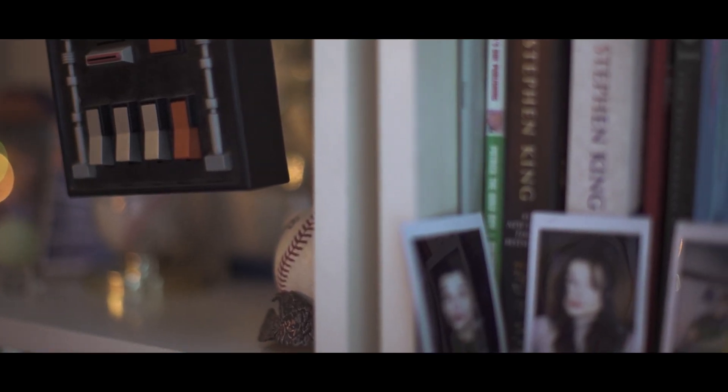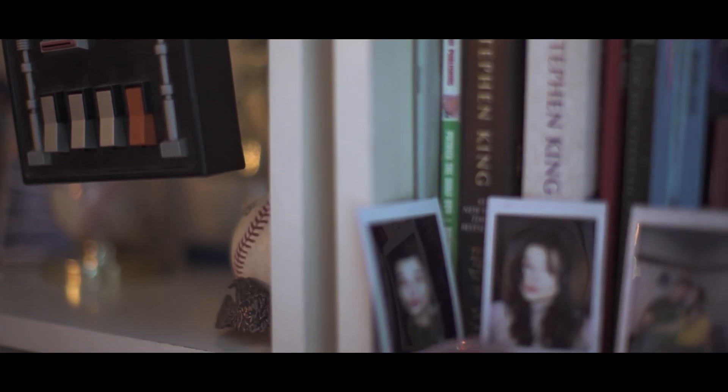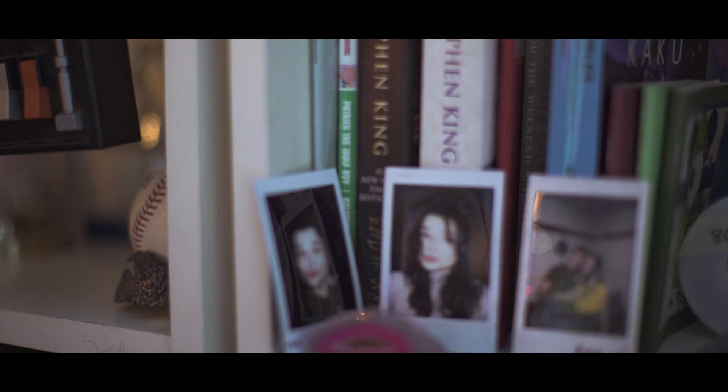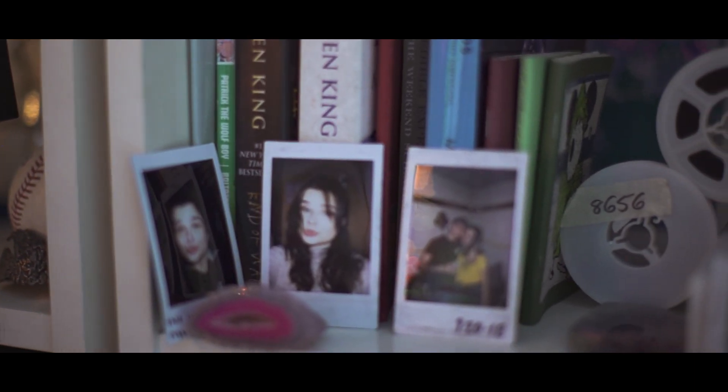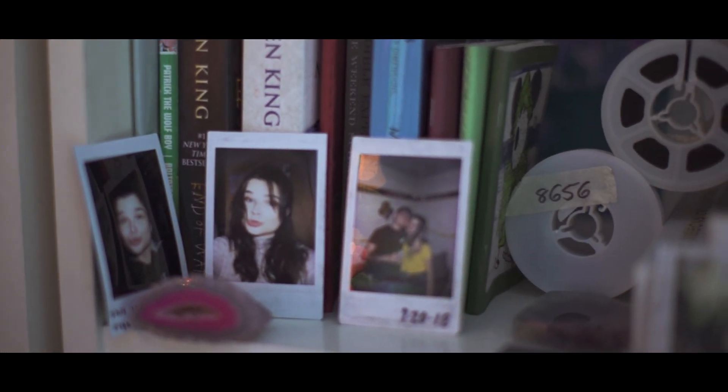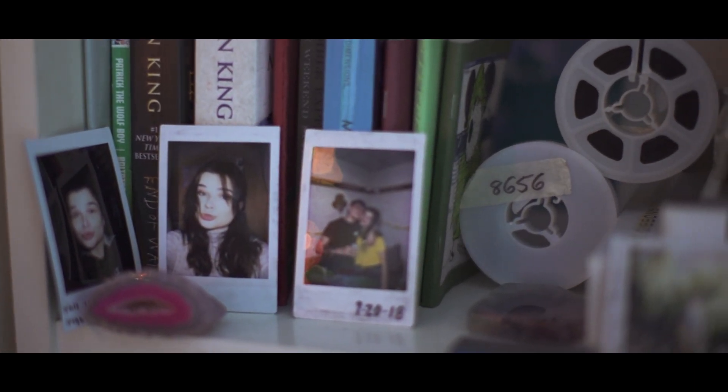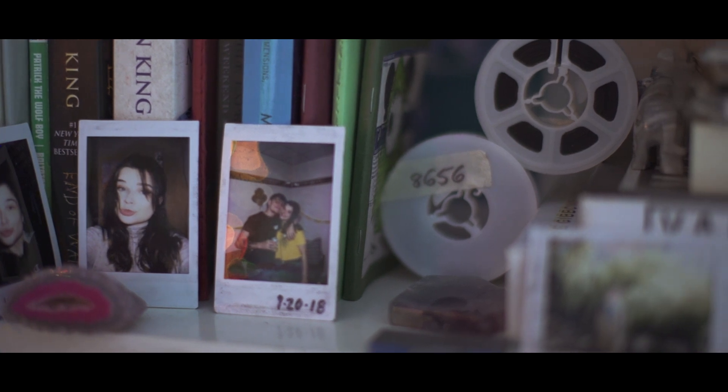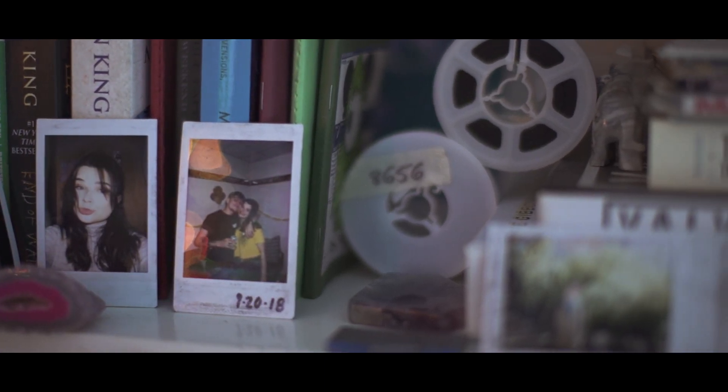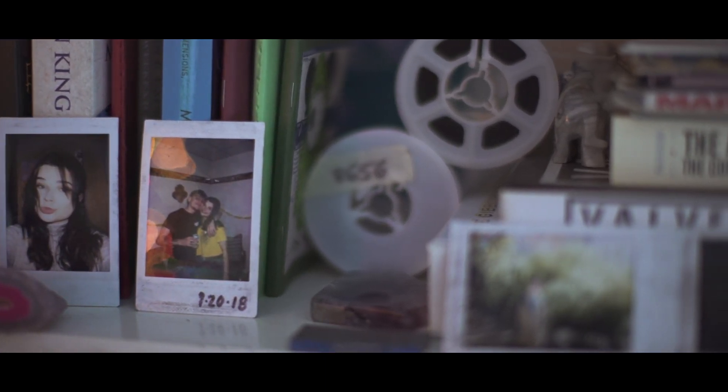One could say I had a pretty full life. I was loved. I had hobbies I was passionate about. I was young and I enjoyed my youth.